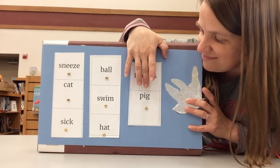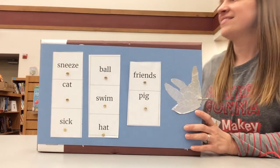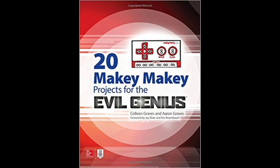Friends, for more great ideas on MaKey MaKey and Scratch go to callinggraves.org or check out the book I wrote with Erin Graves 20 MaKey MaKey Projects for the Evil Genius available at a bookstore near you.